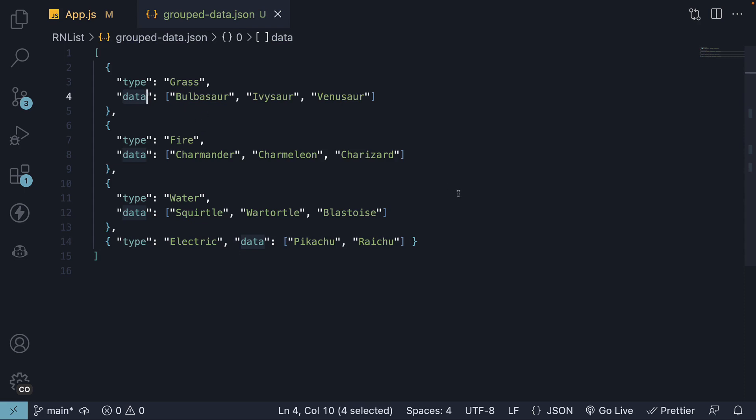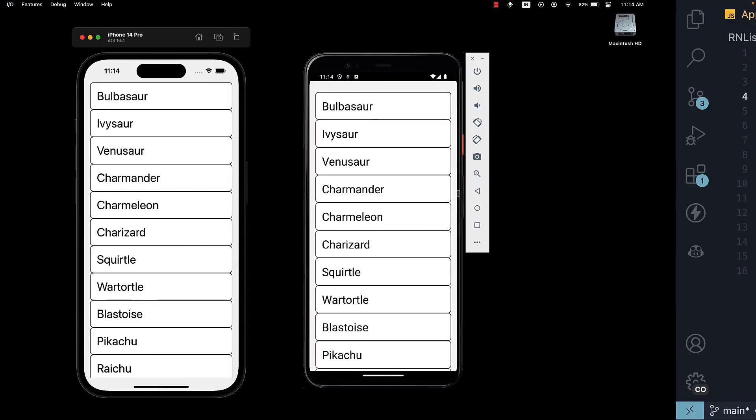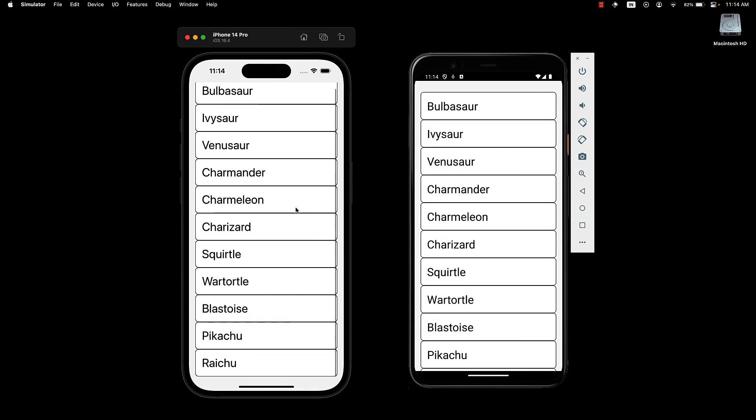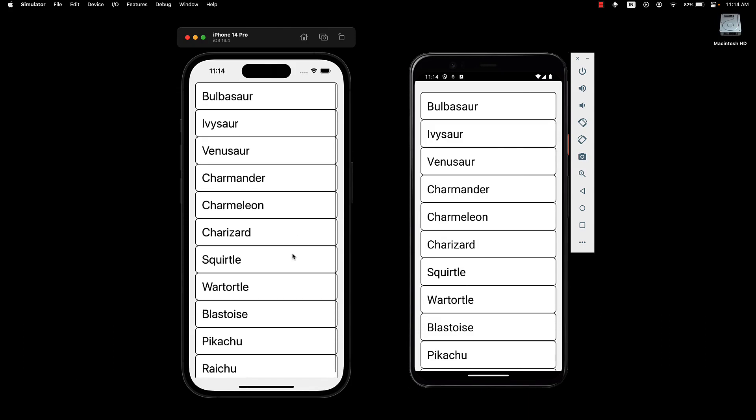If we now take a look at the UI, we can see our list, and we can scroll down to the bottom. However, this list is not yet grouped by Pokemon type.